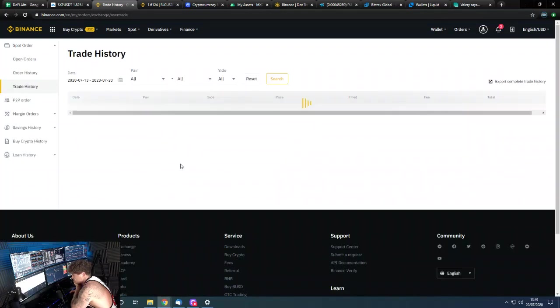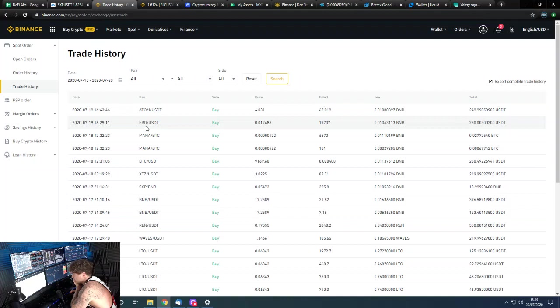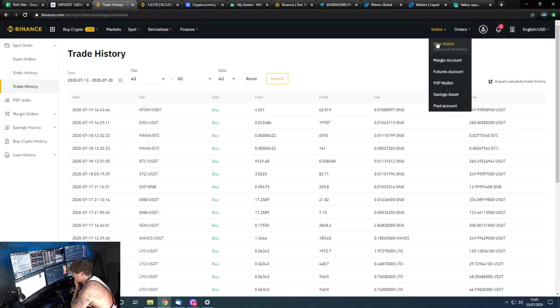Let me show you my trade history as this loads up. Here we go, we just got our Elrond and Cosmos, and those are the fills that we had before.